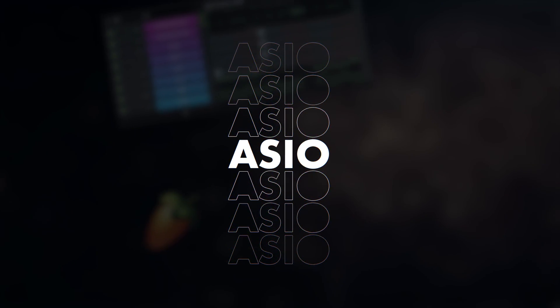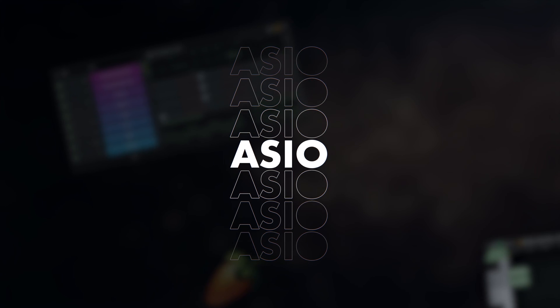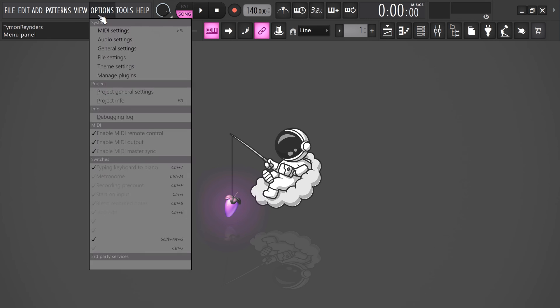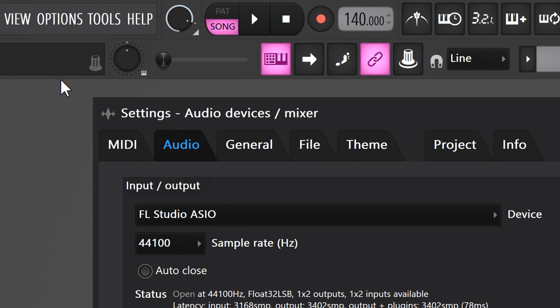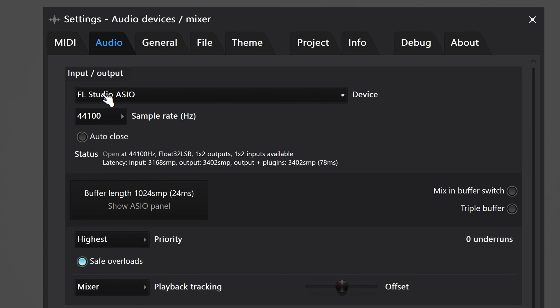And now, trick number four. This is one you should already know, but in case you didn't: go to Options on top and then choose Audio. In these settings, make sure you have an ASIO driver selected. This will make sure there's an optimal connection between FL Studio and your audio hardware.